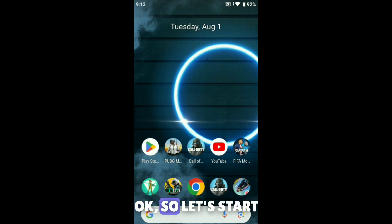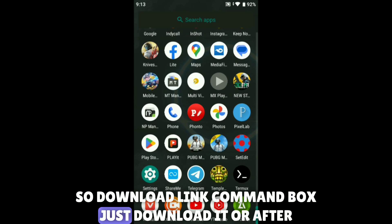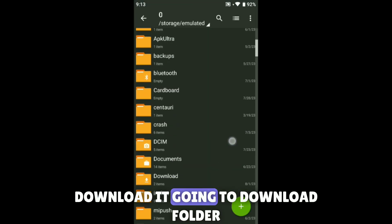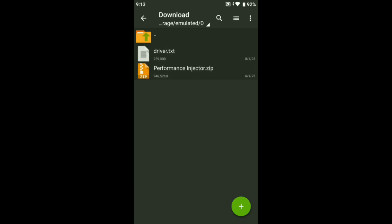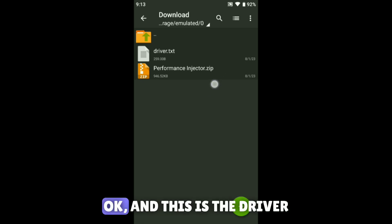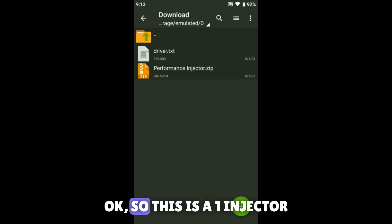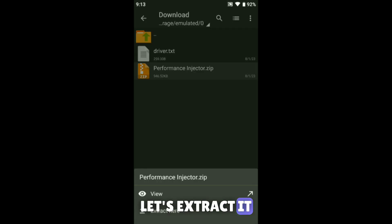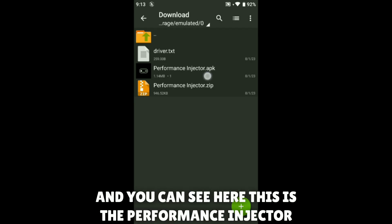Let's start. The download link is in the comment box — just download it. After downloading, go to your download folder. Here is the performance injector. This is the driver and this is the SetEdit command. Let's extract it.